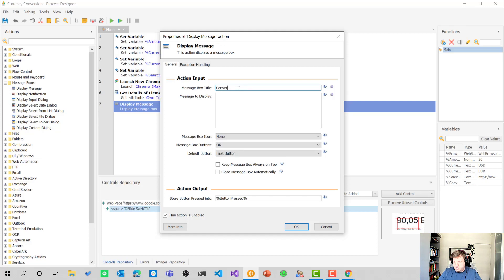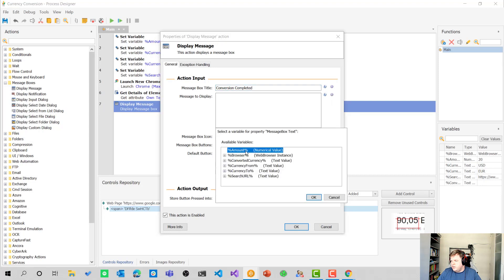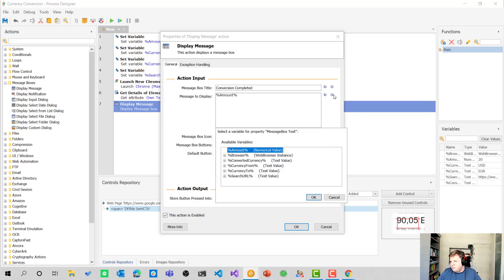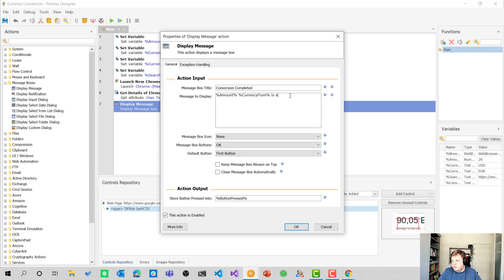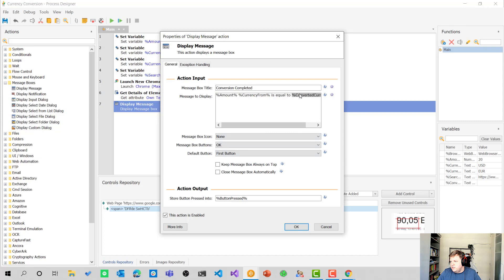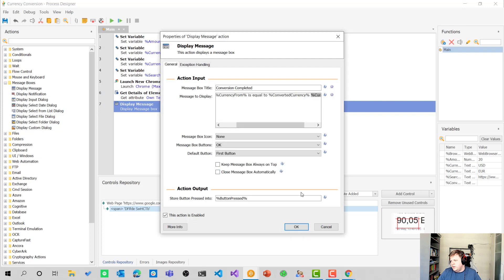Conversion completed. And I'm going to enter some variables here. So I'm going to use the amount, original amount, and I'm going to use the currency from. So something US dollars in this case, is equal to, and then of course, we're going to get the converted currency. And at the end, we want to add the currency to as well.